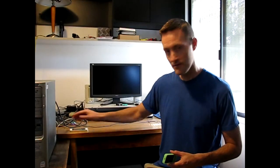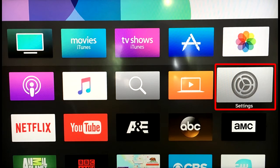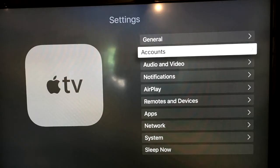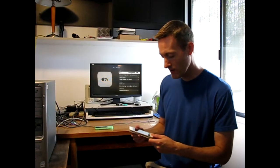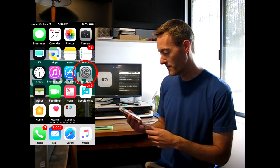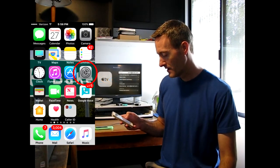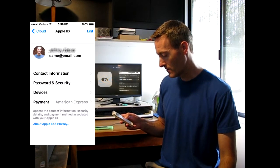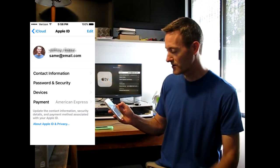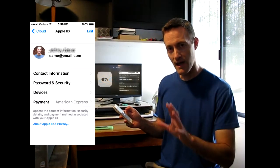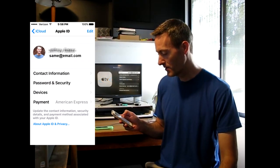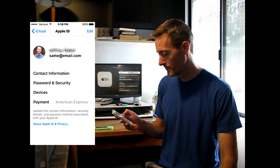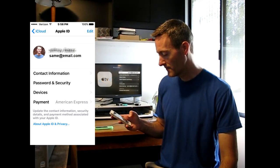First, try this: on your Apple TV, go to Settings and Accounts and make sure the iCloud account is the same email that you see if you go to Settings on your phone or tablet and go down to iCloud. Make sure that's the same account, the same email address for both of them.